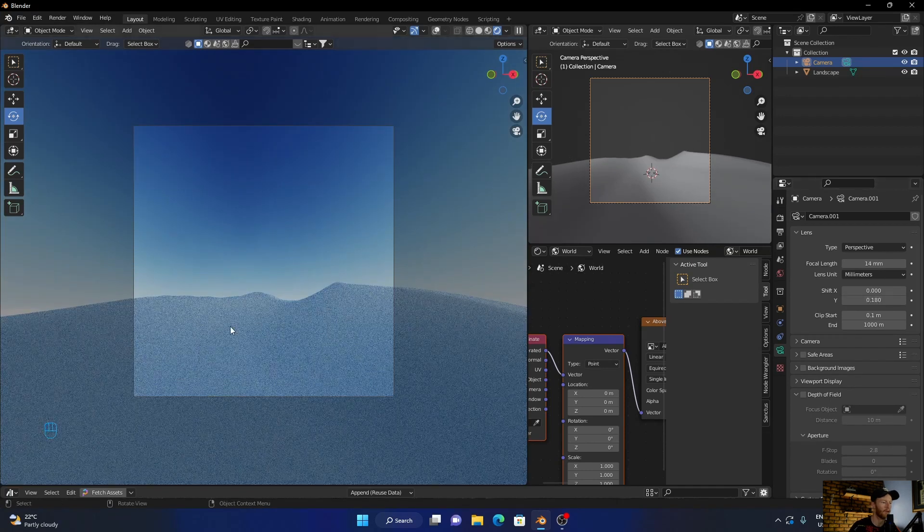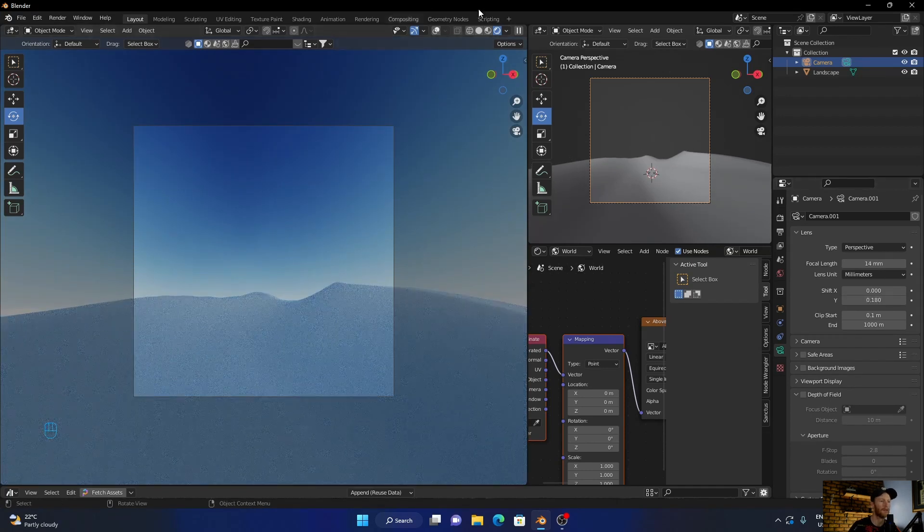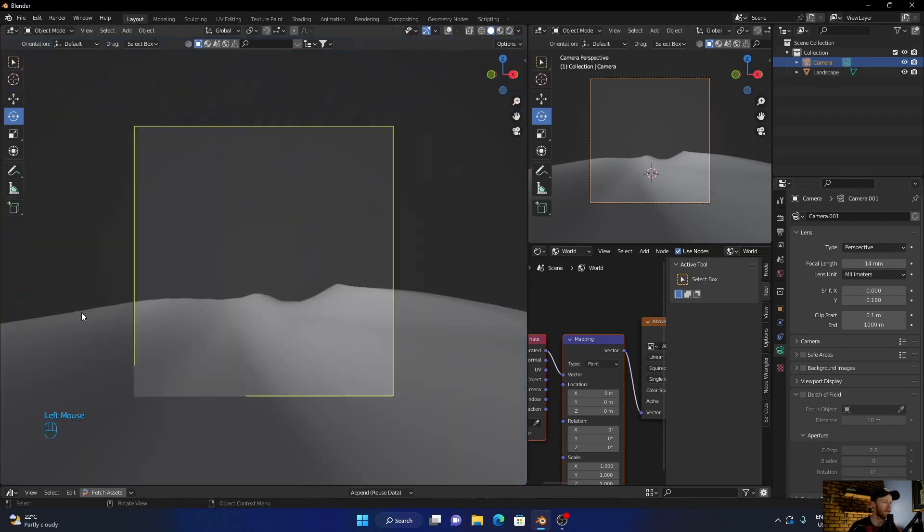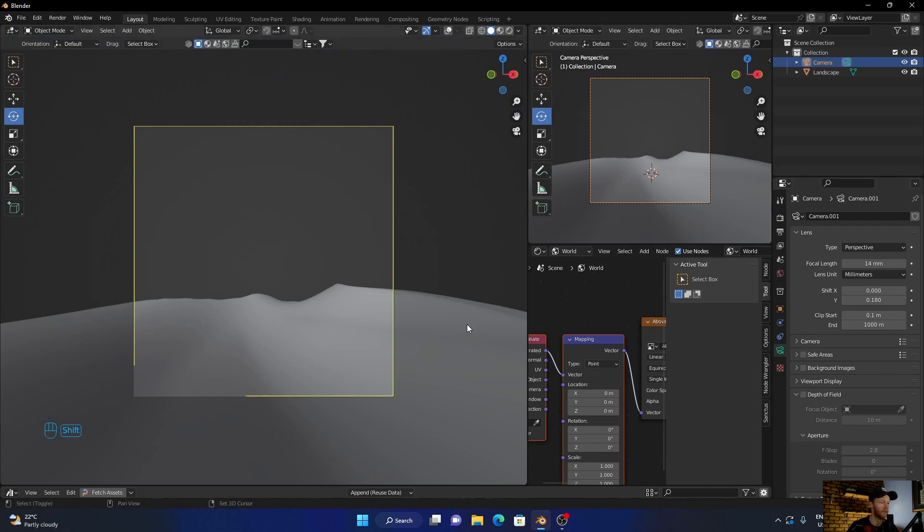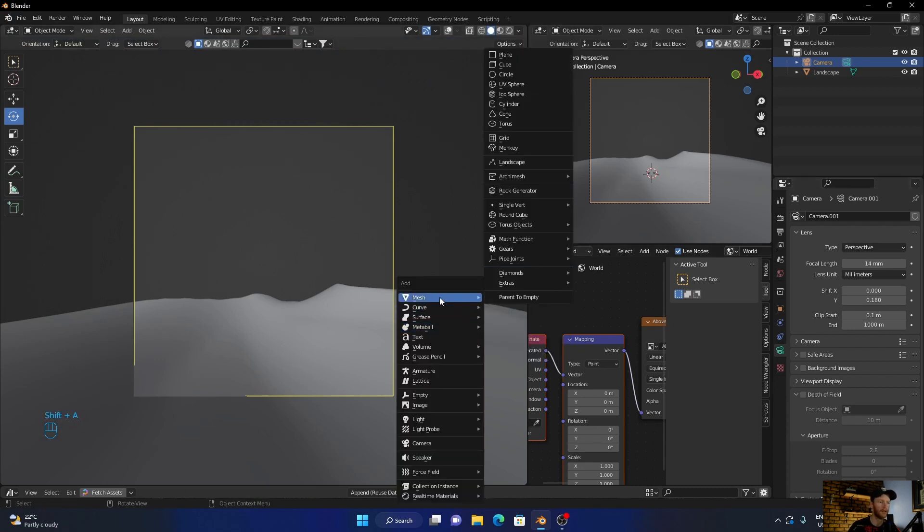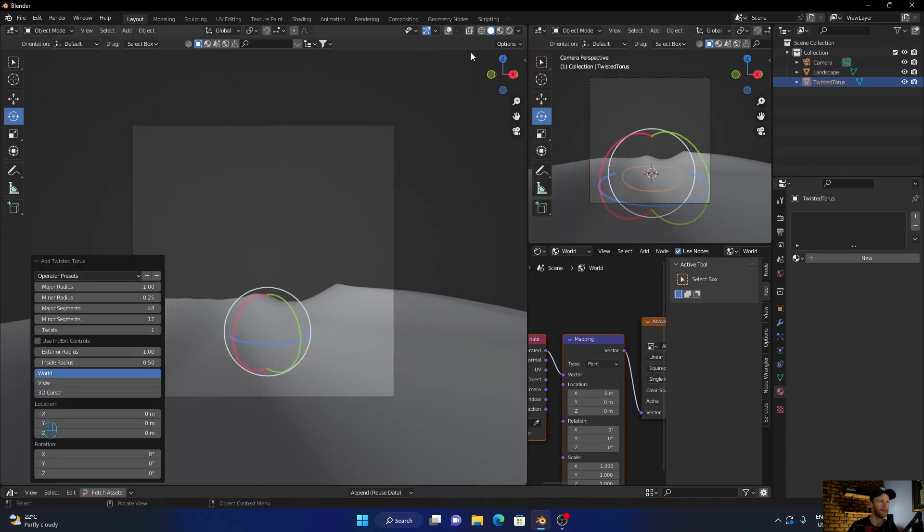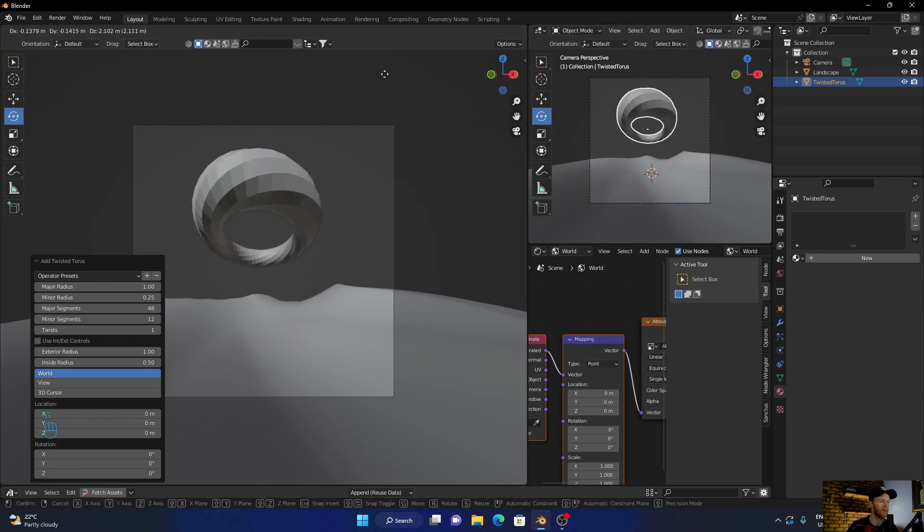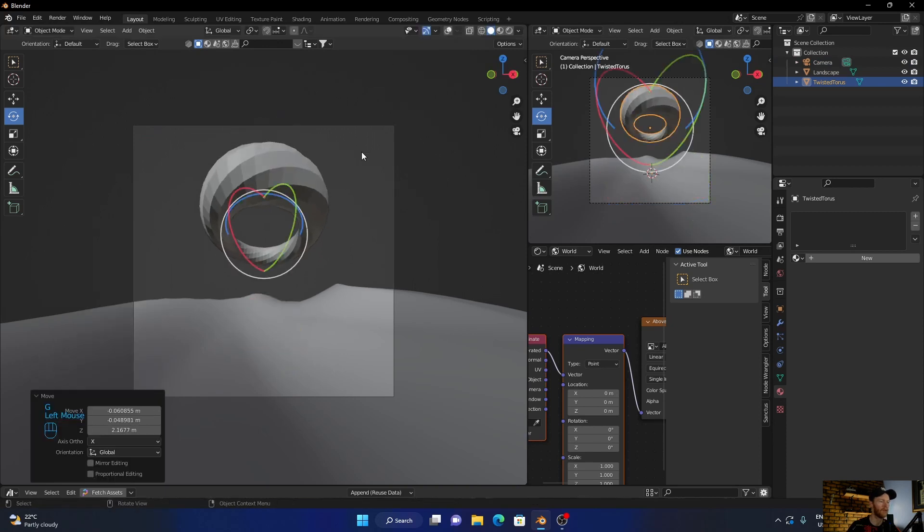Now what I might do is bring it up, just something like that. And then let's go shift A, add a torus.